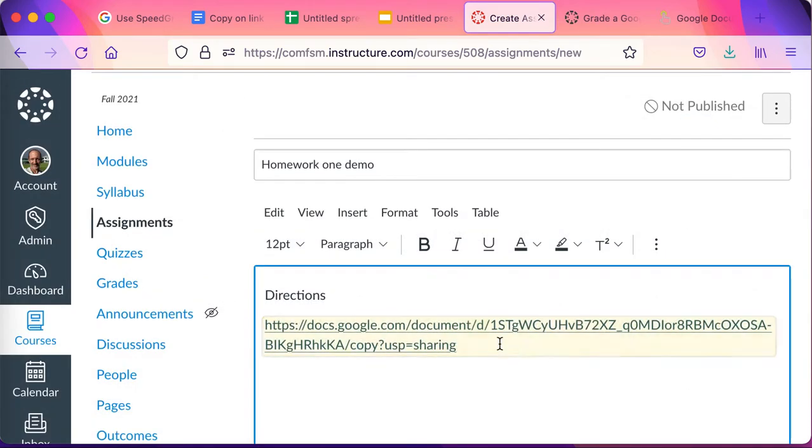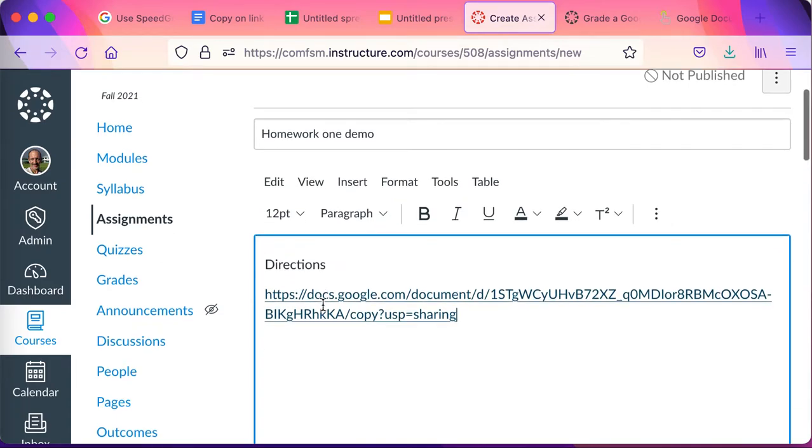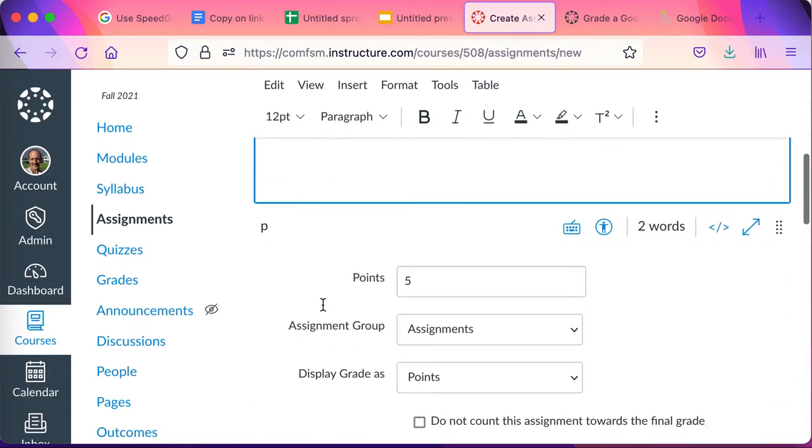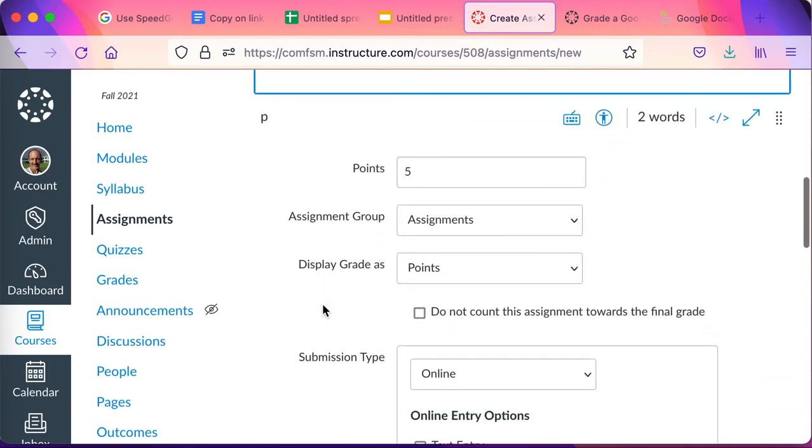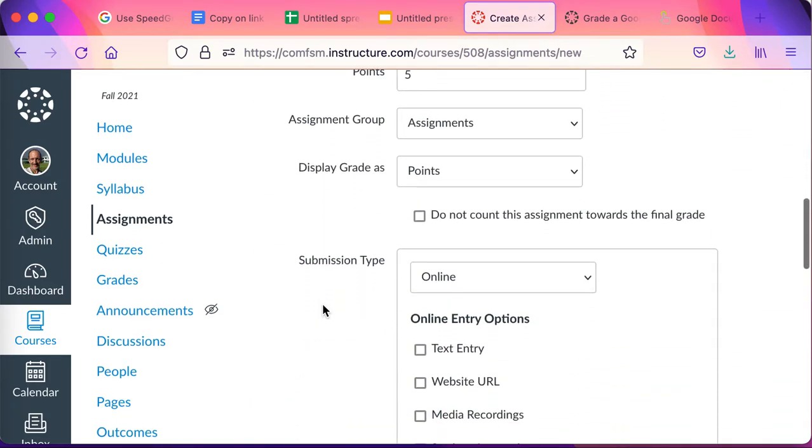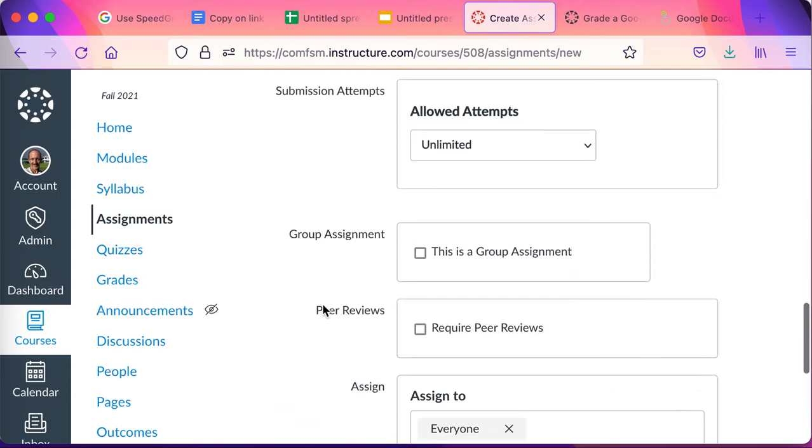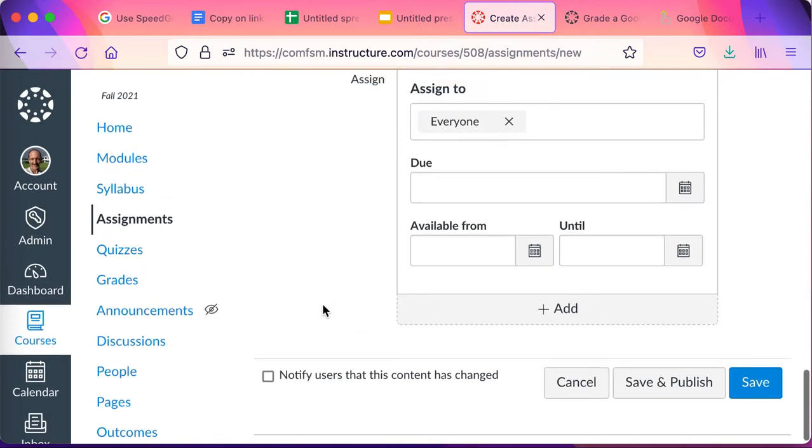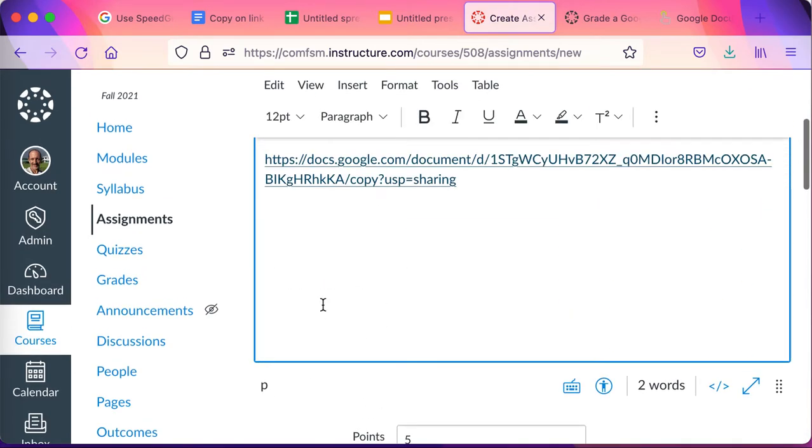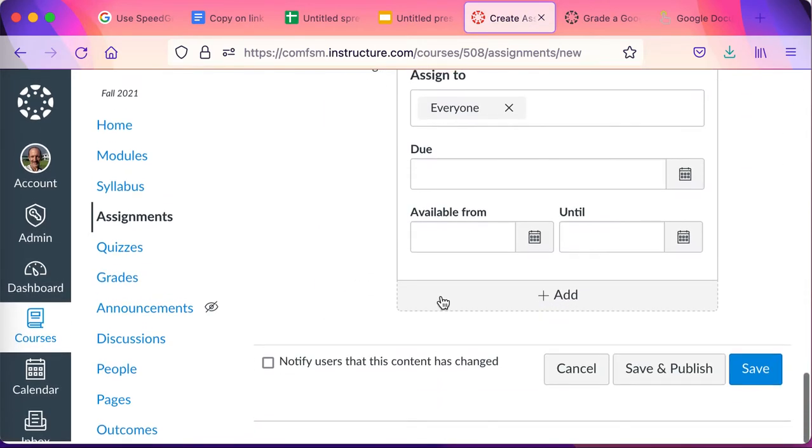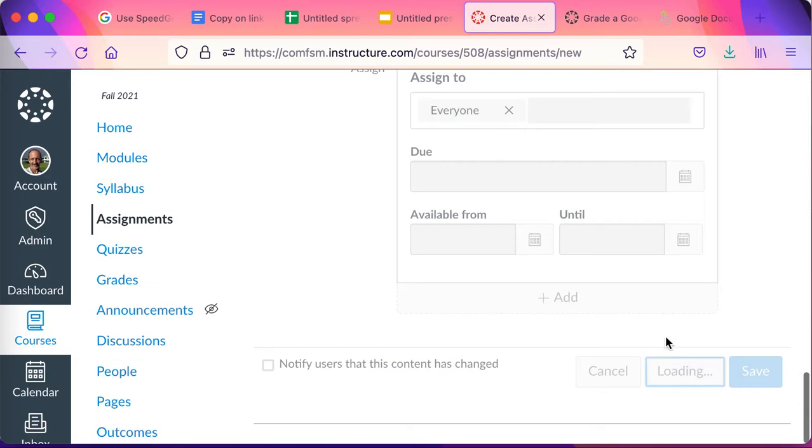But when I'm done, it'll look like this. I can then set up date and time and other features and go ahead and save and publish.